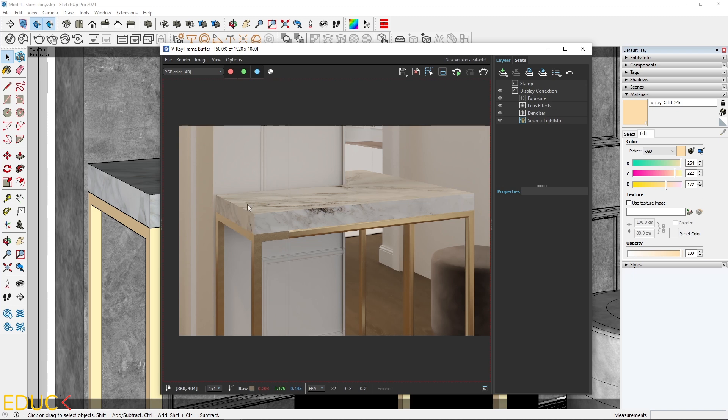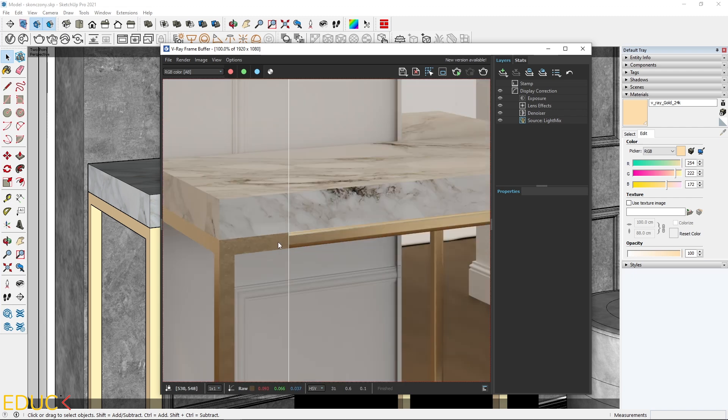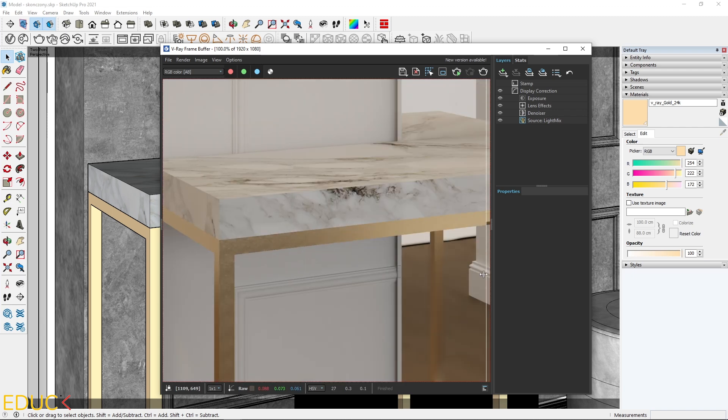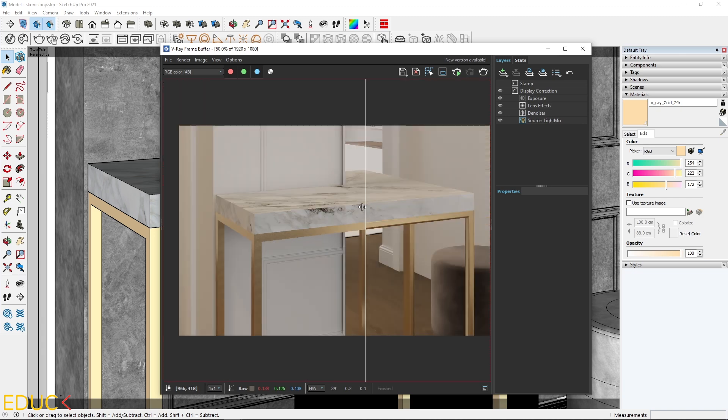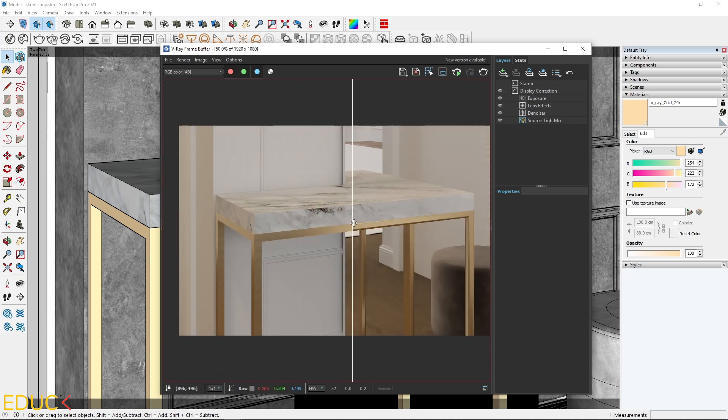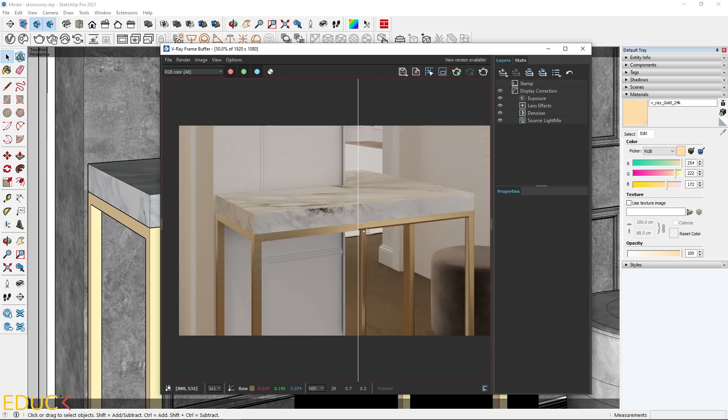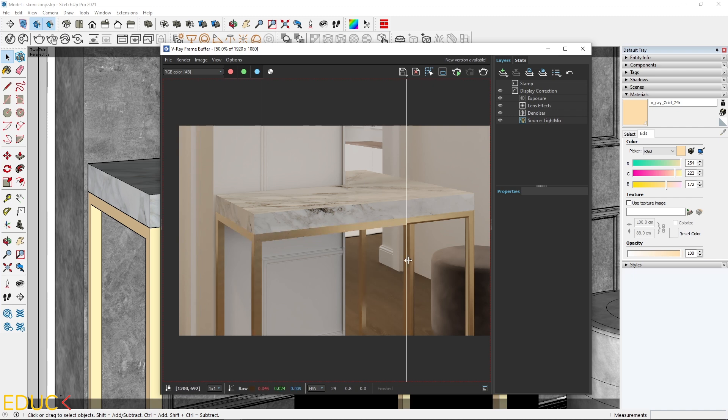On the left side, my gold material has no rounded edges. And on the right side, my gold material has rounded edges. Let's take a look. The difference is huge. Using only one feature, we improve this visualization very much.